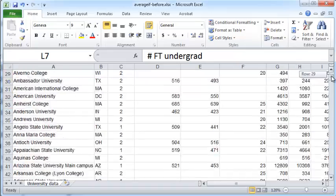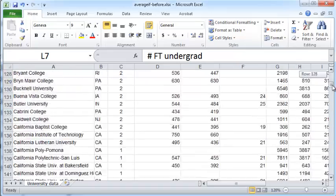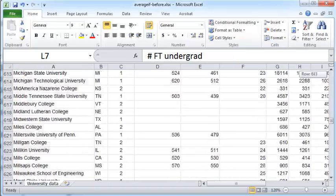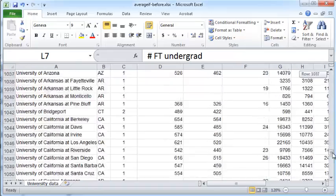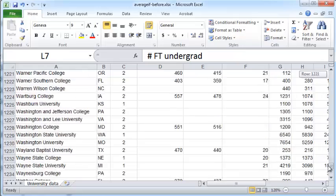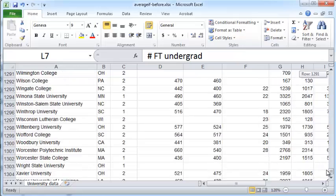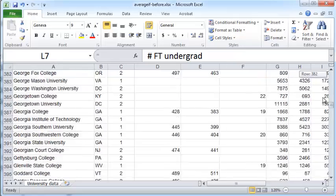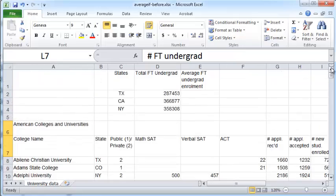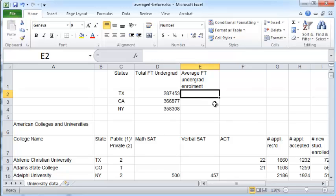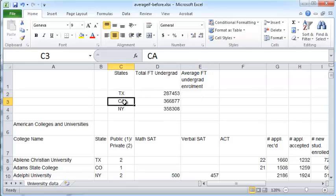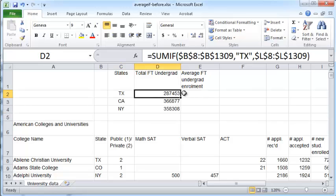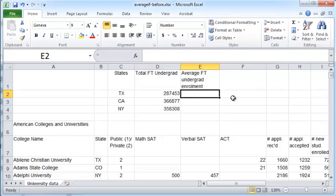Now to pull out that data from this huge table is difficult to do manually one by one, so what we can do is use the AVERAGEIF function. I have created a little table here for the states Texas, California, and New York, the average full-time undergraduate enrollment. We have already used the SUMIF function here so that formula is available. Now we'll see how to use the AVERAGEIF function.